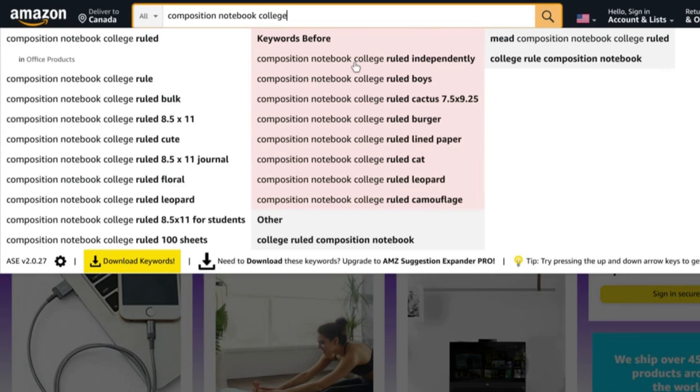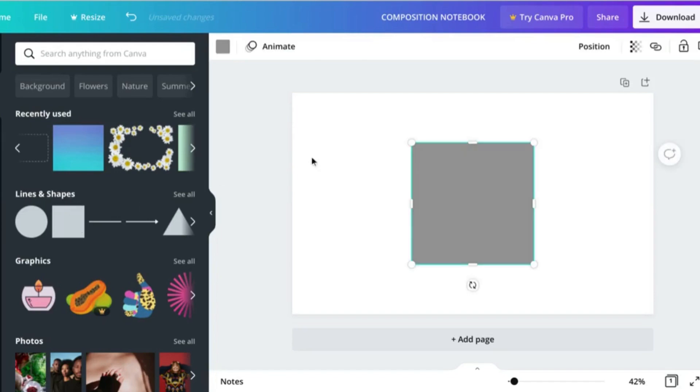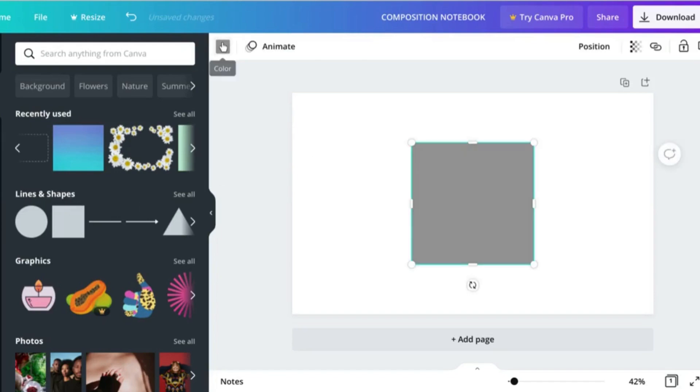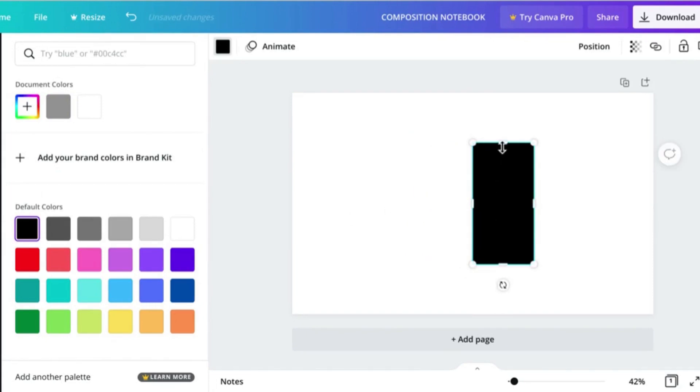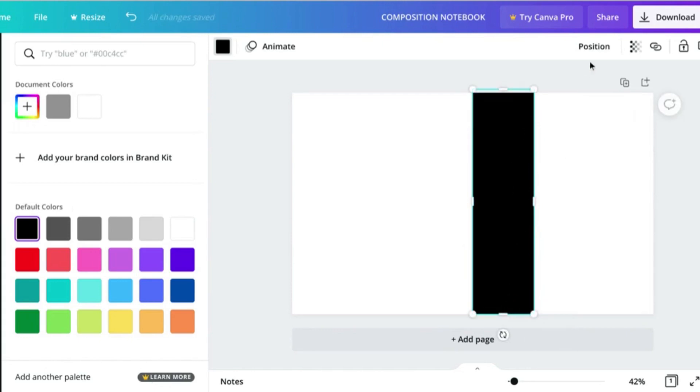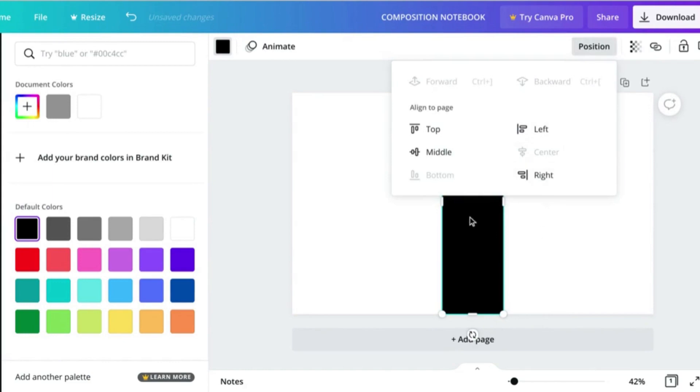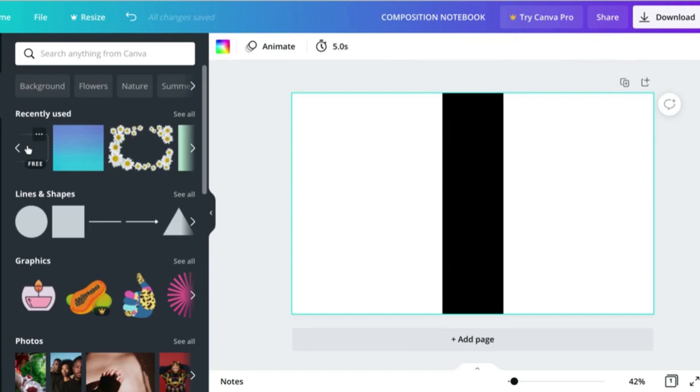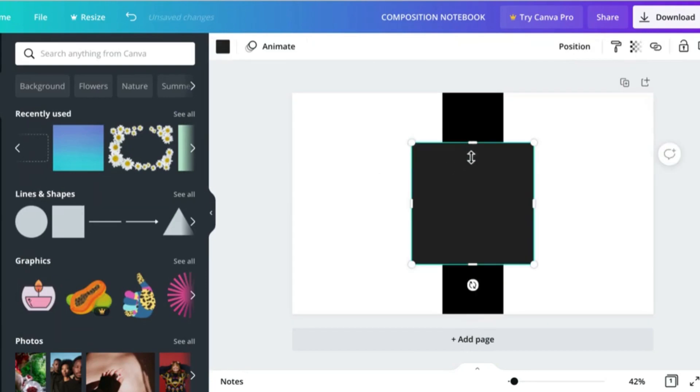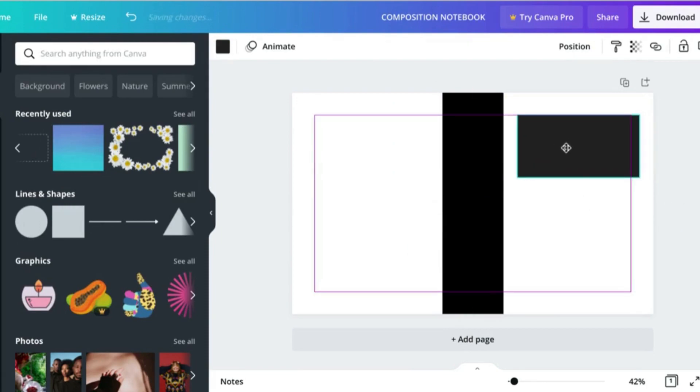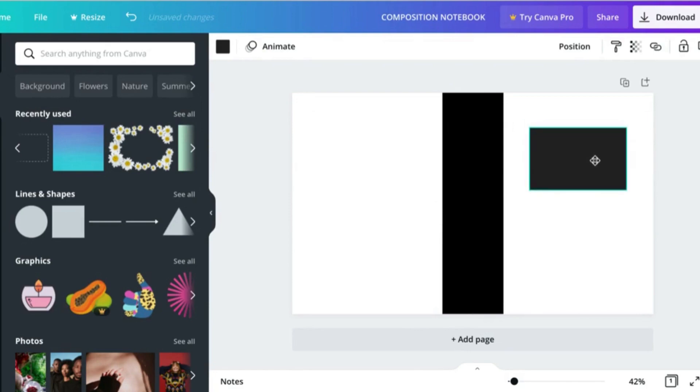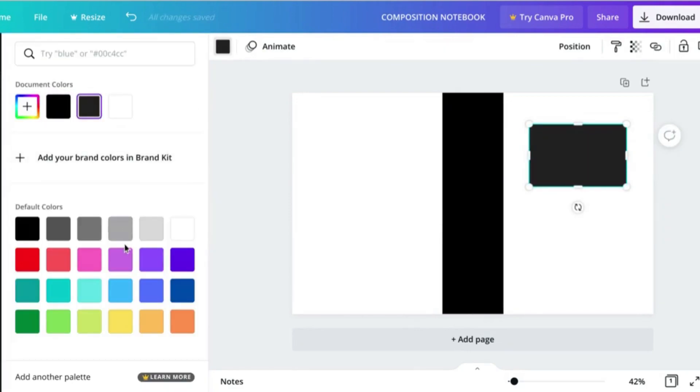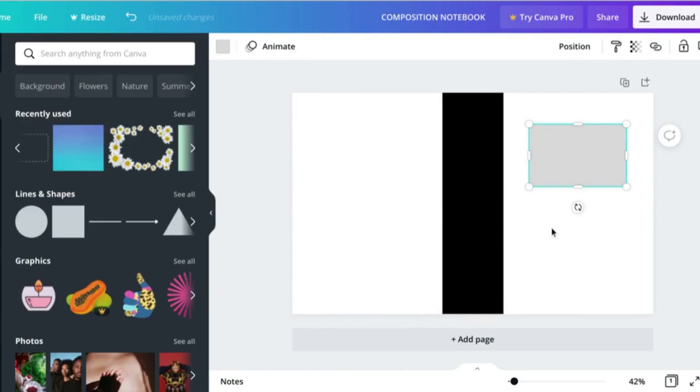Back in Canva, you'll see that most of these composition notebooks have a very prominent spine, usually of a contrasting color. So what we're going to do is add in a black spine. I'm just sizing it up here and then pressing center to make sure it's exactly where it needs to be. Next I'm going to add a rectangular element so that we have something to hold our text within.